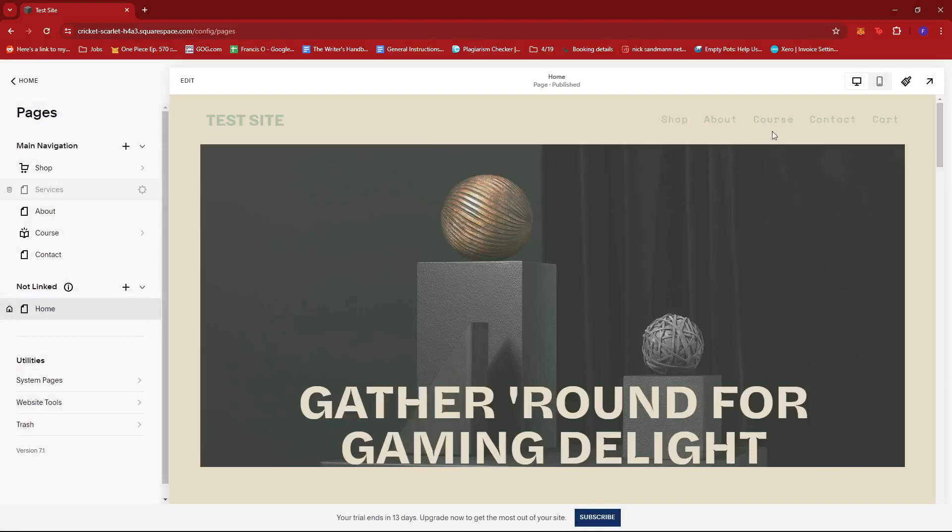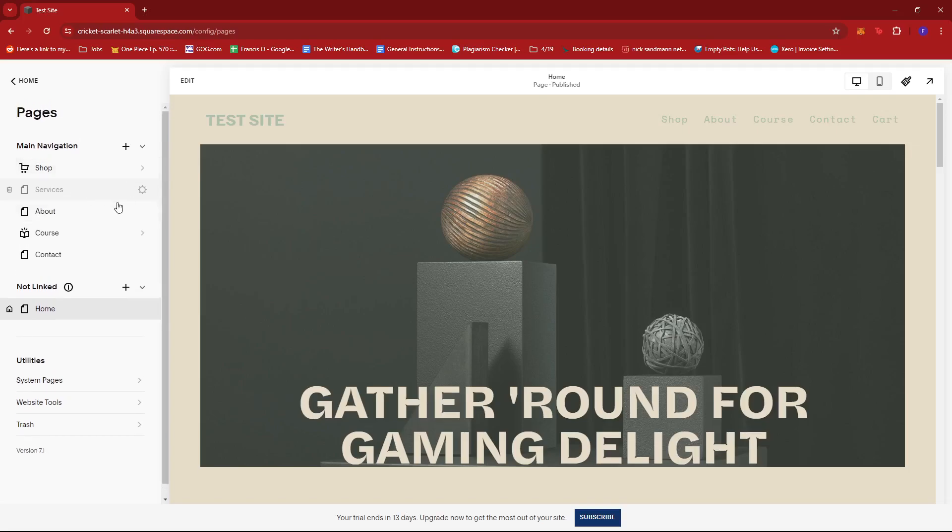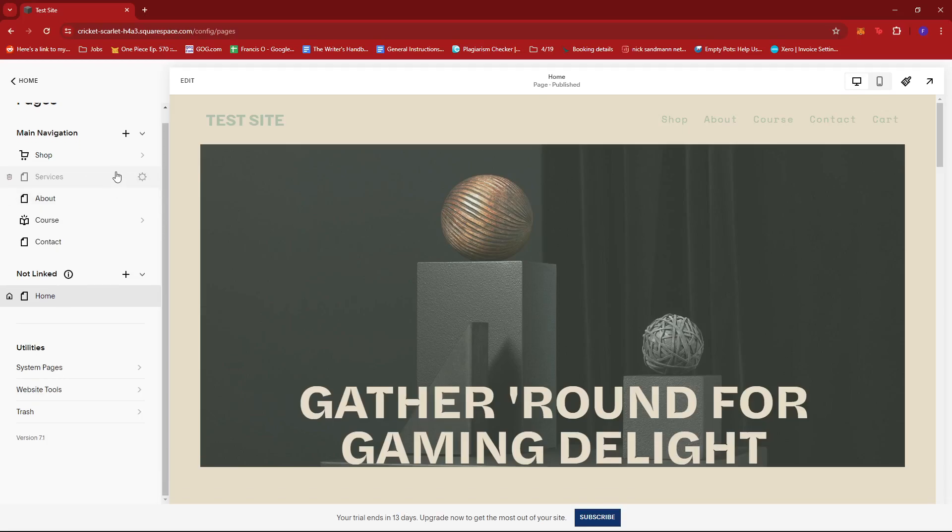This will remove the page from our navigation bar and of course visitors can't access this as well. But whenever we check our main navigation settings, it is still visible, it's just that it's currently disabled or hidden.